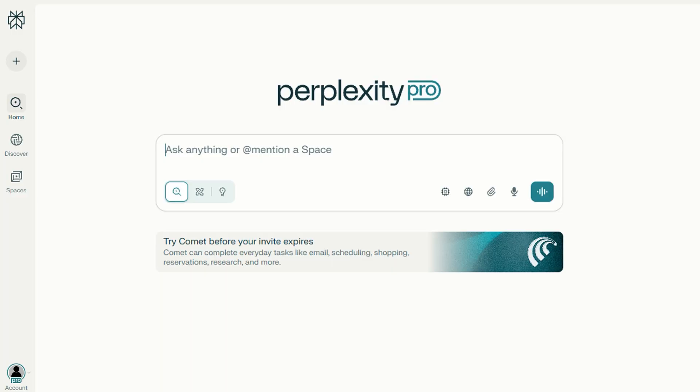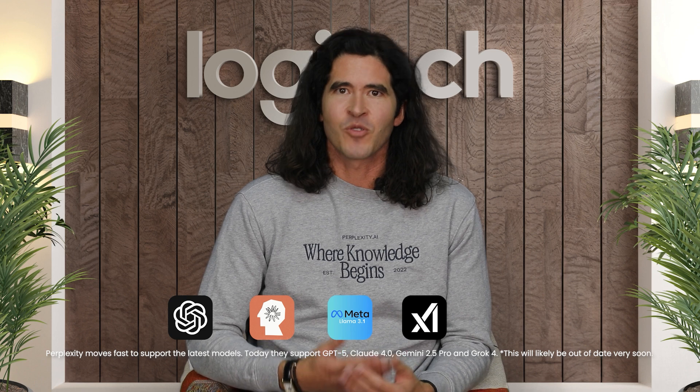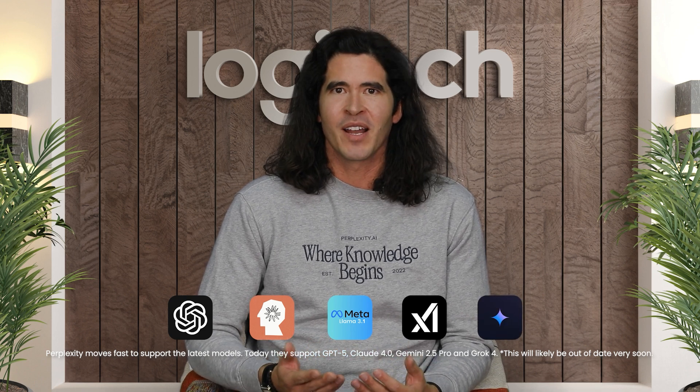So why did we choose to partner with Perplexity? Well, it's simple really. It's an awesome AI-powered answer engine that merges traditional search with advanced language models, providing you with concise and accurate answers. With Perplexity Pro, you can enjoy personalized, in-depth search results that adapt to your needs and give you the ability to upload and analyze files using top AI models like OpenAI's GPT-4 Omni, Anthropic's Claude 3.5 Sonnet and Haiku, Llama 3.1's Sonar Large, XAI's Grok 2, Google's Gemini 2.0 Flash, and more.